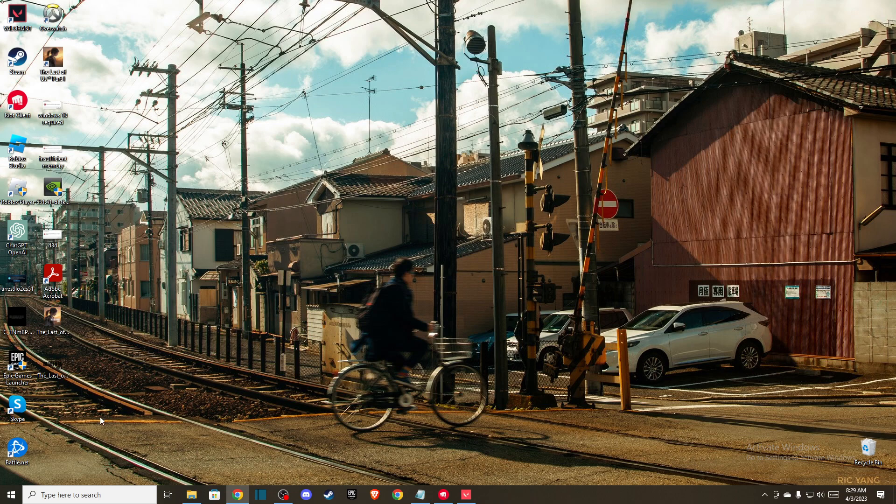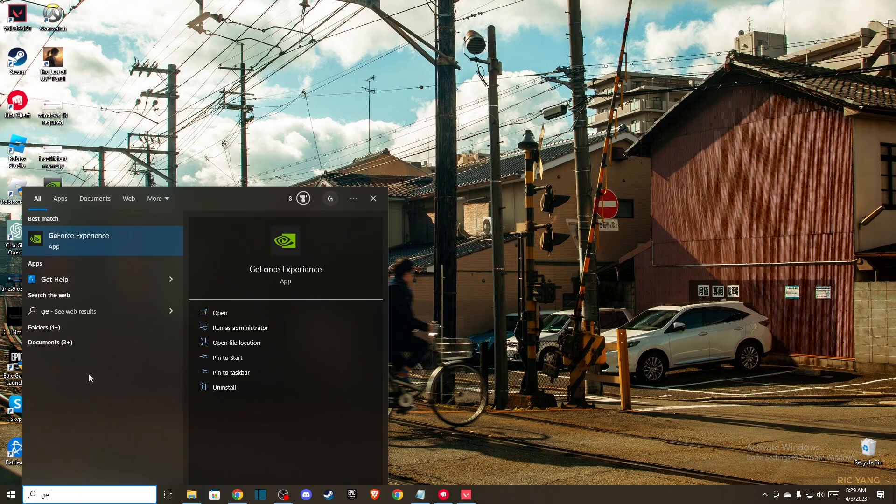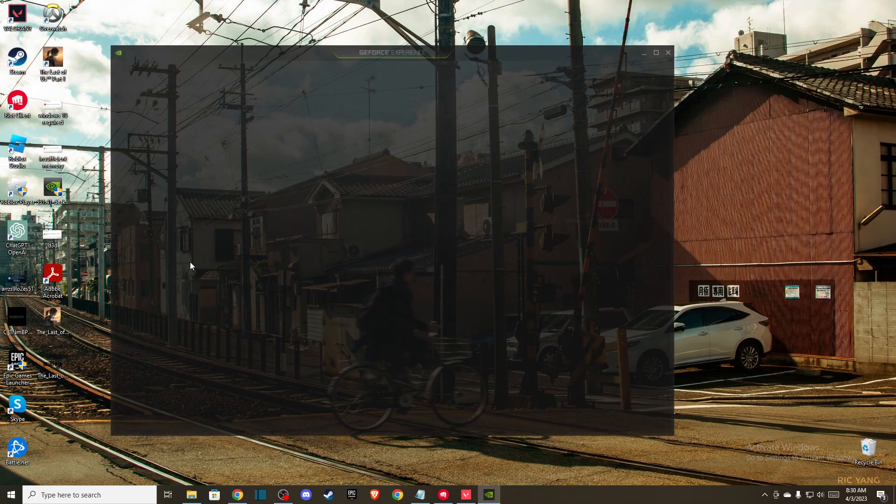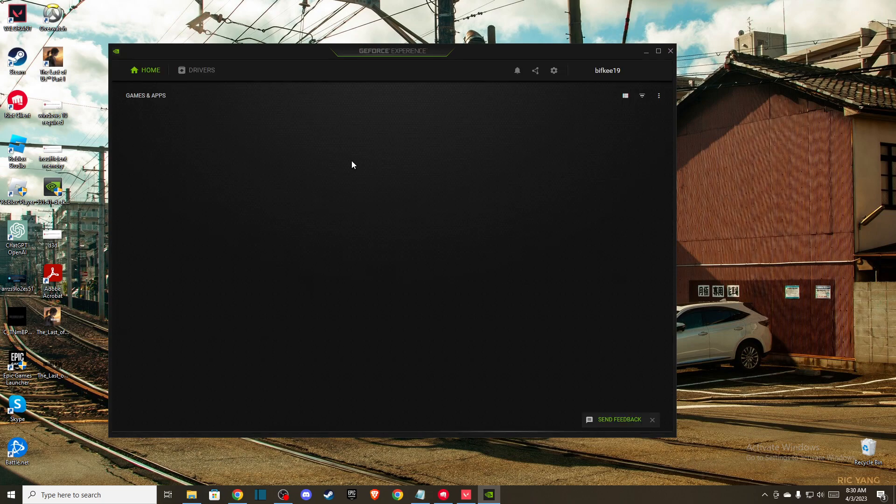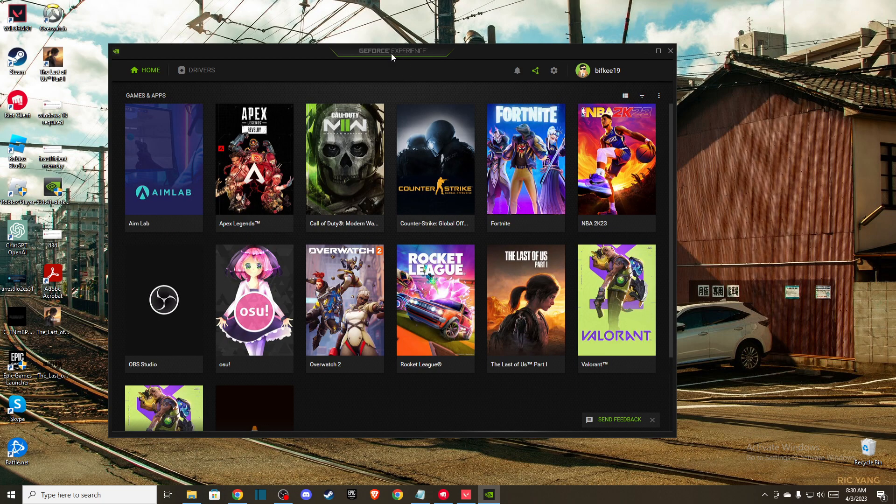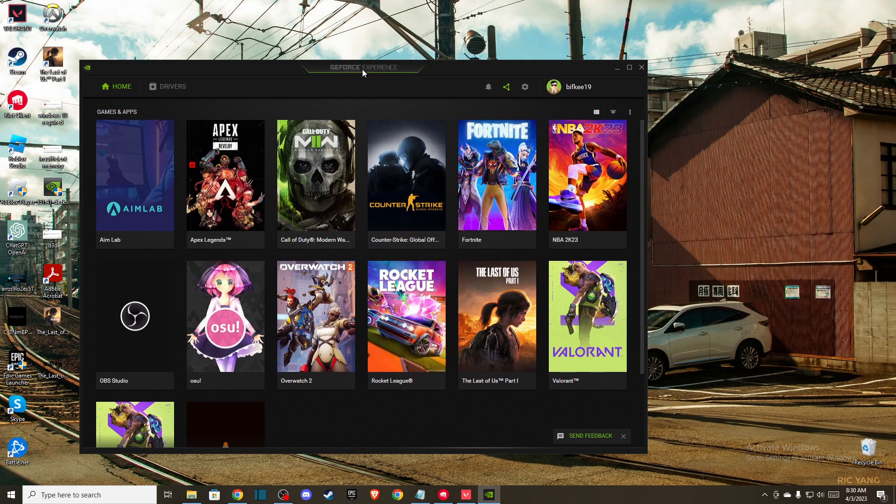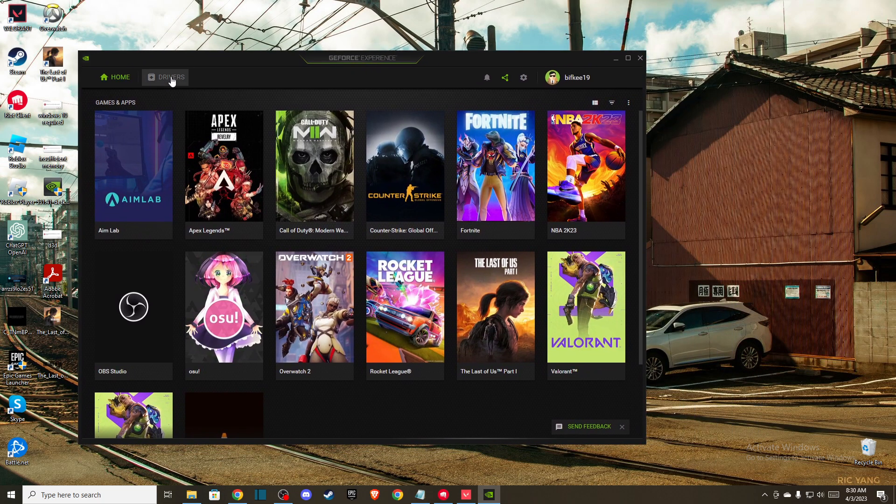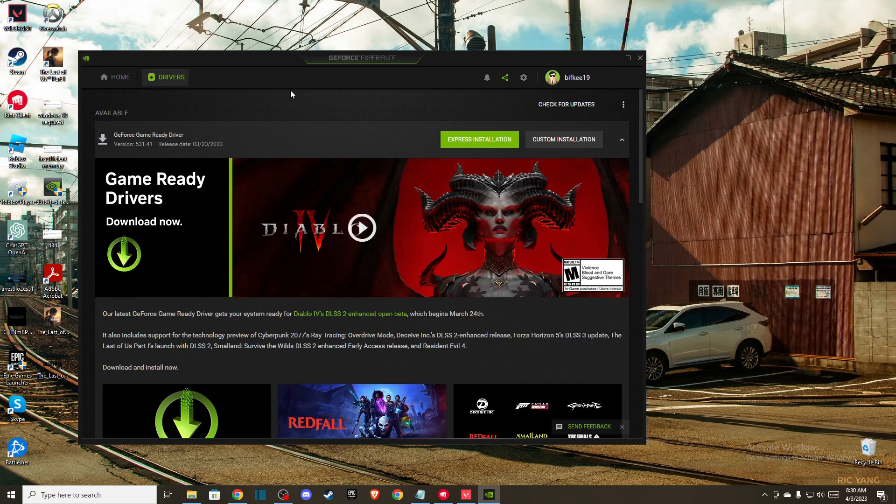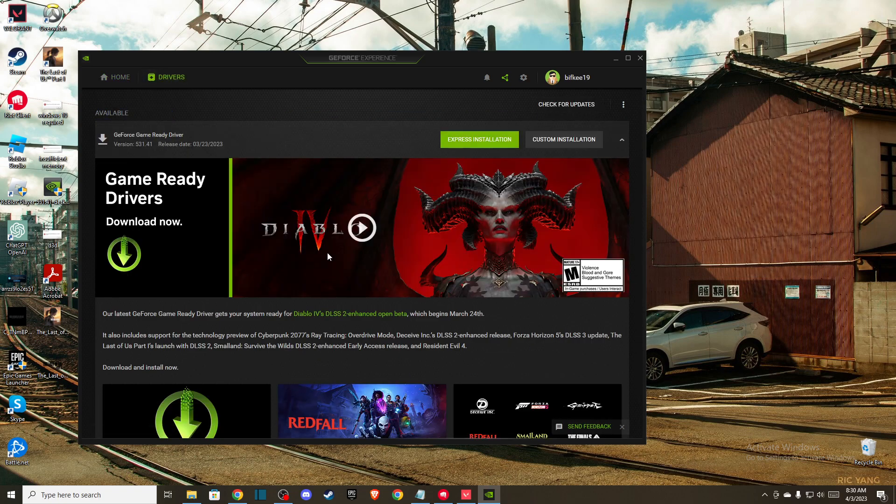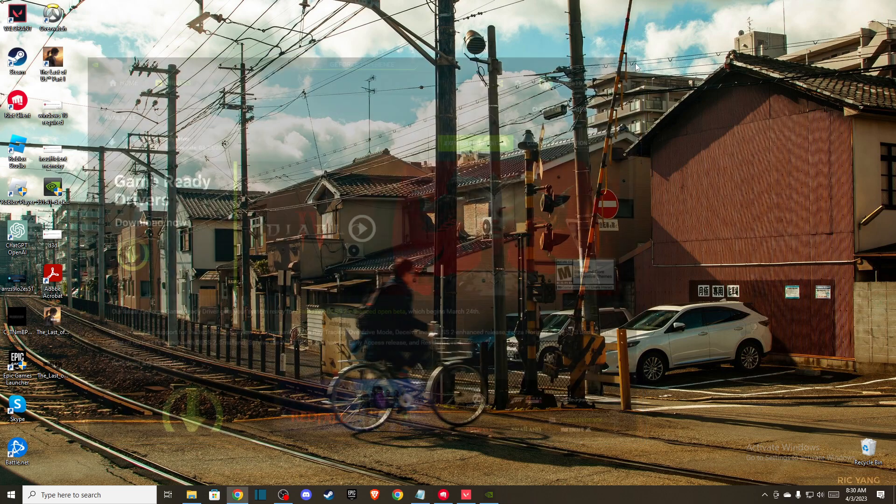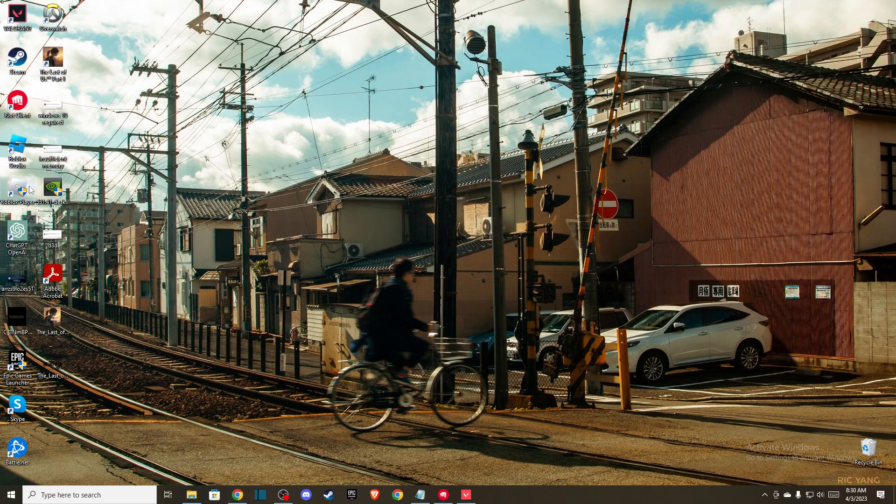I'm using Nvidia, so I use GeForce Experience, but if you're using AMD, there's AMD Radeon that does the same thing. Go to Drivers and check for updates. If there's an update available, install it.